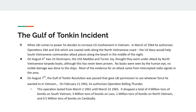On August 7th, LBJ goes to Congress and uses this alleged attack on the two U.S. naval ships as evidence that North Vietnam has committed an act of war against the United States. The Gulf of Tonkin Resolution is passed. This resolution is extremely important because it gives the president permission to do whatever he wants in Vietnam, and he acts on that very quickly.